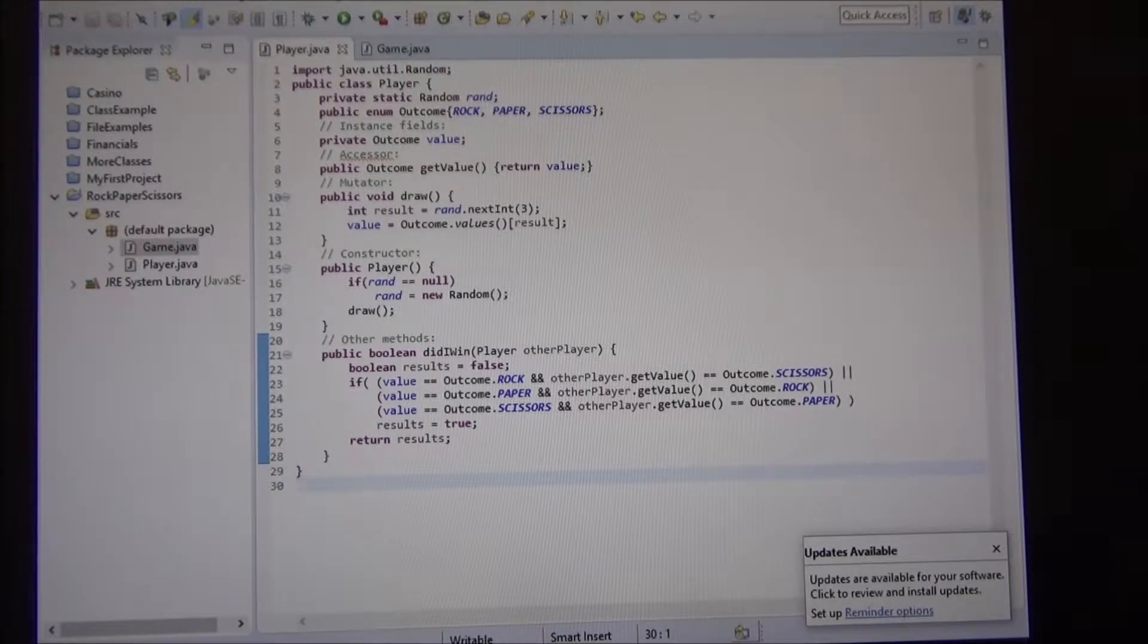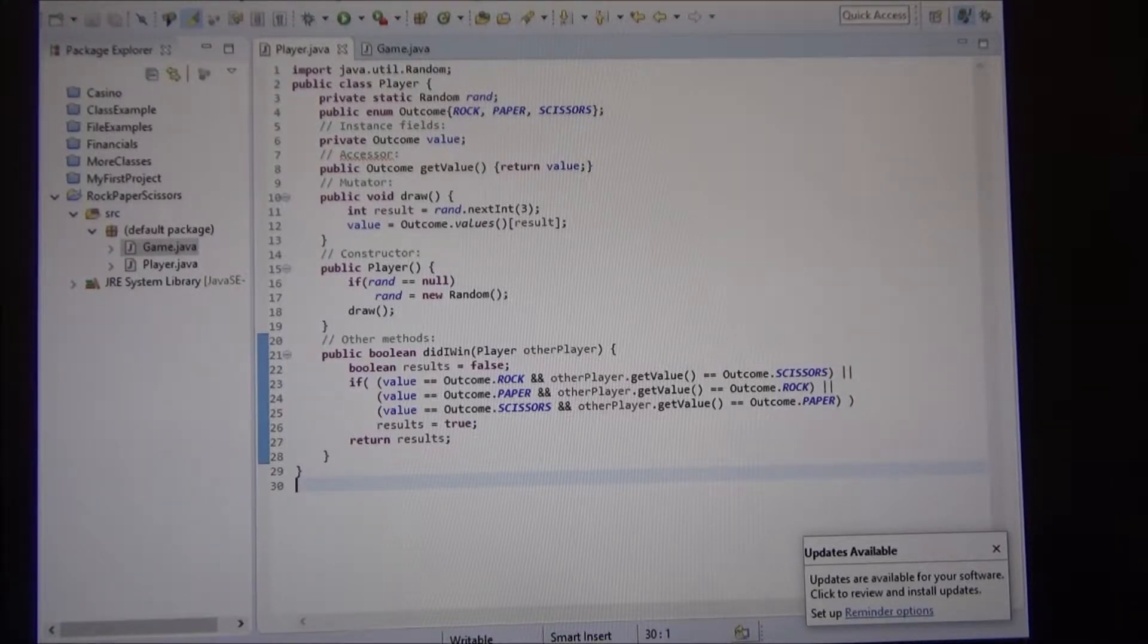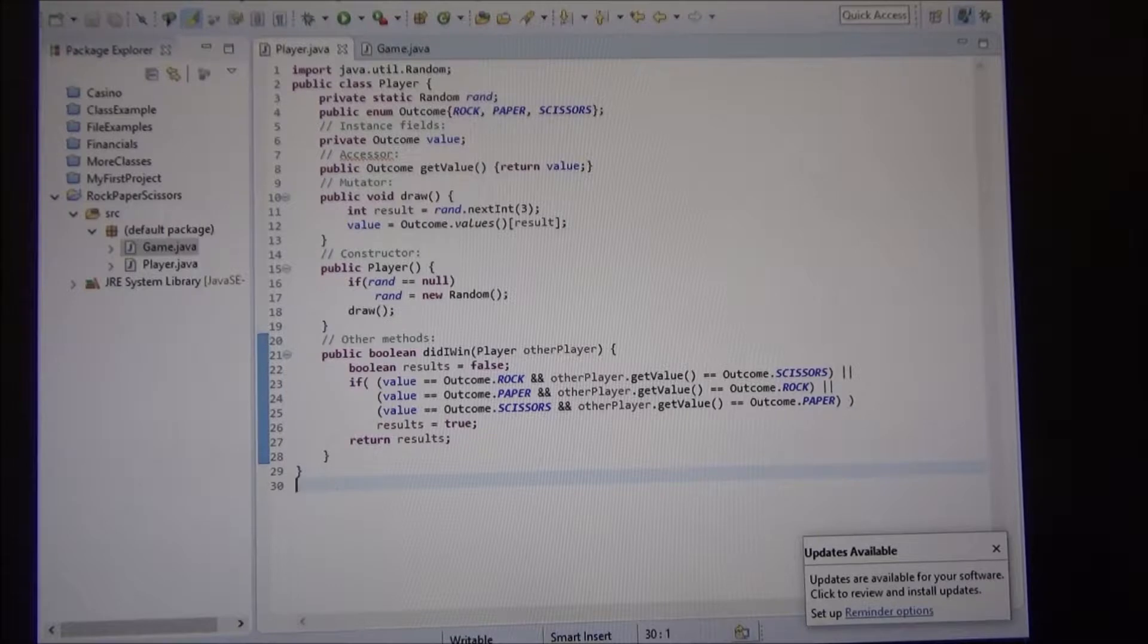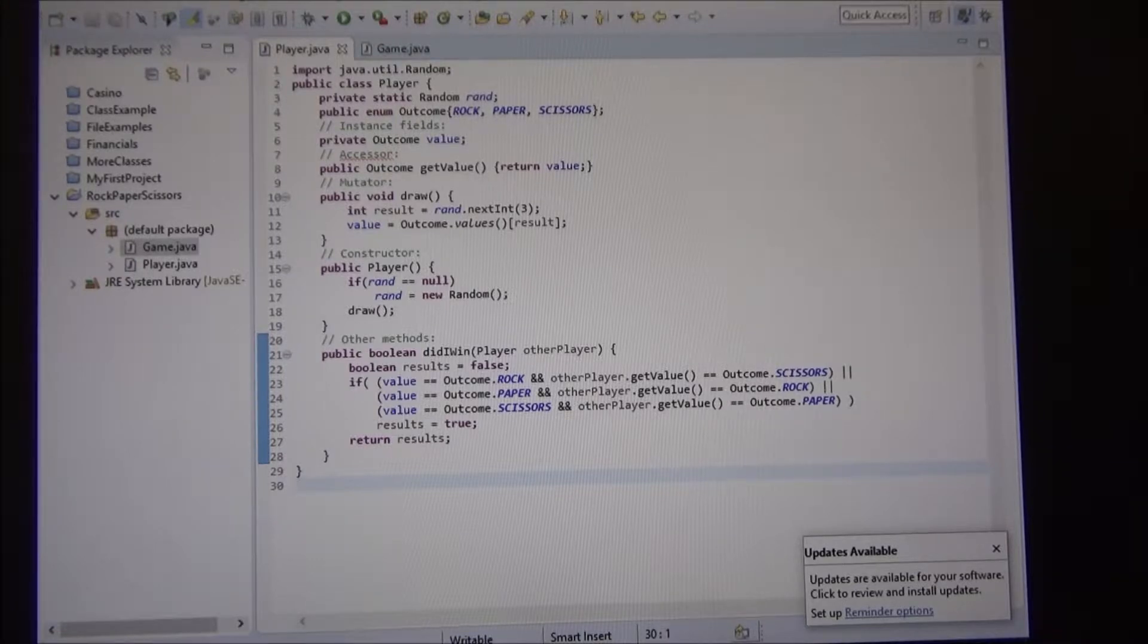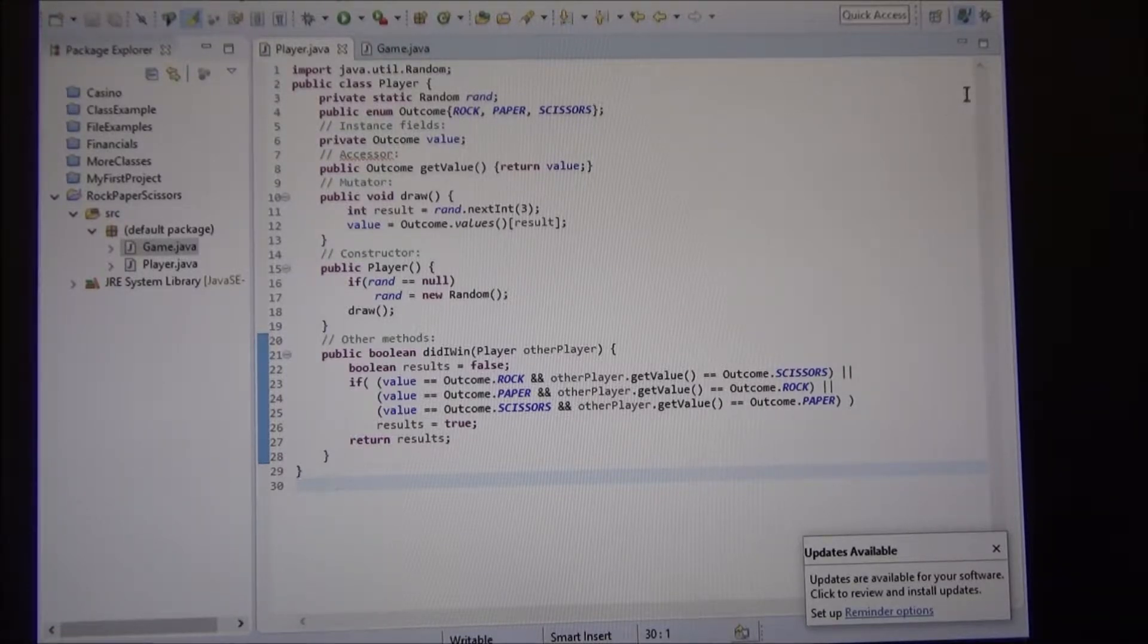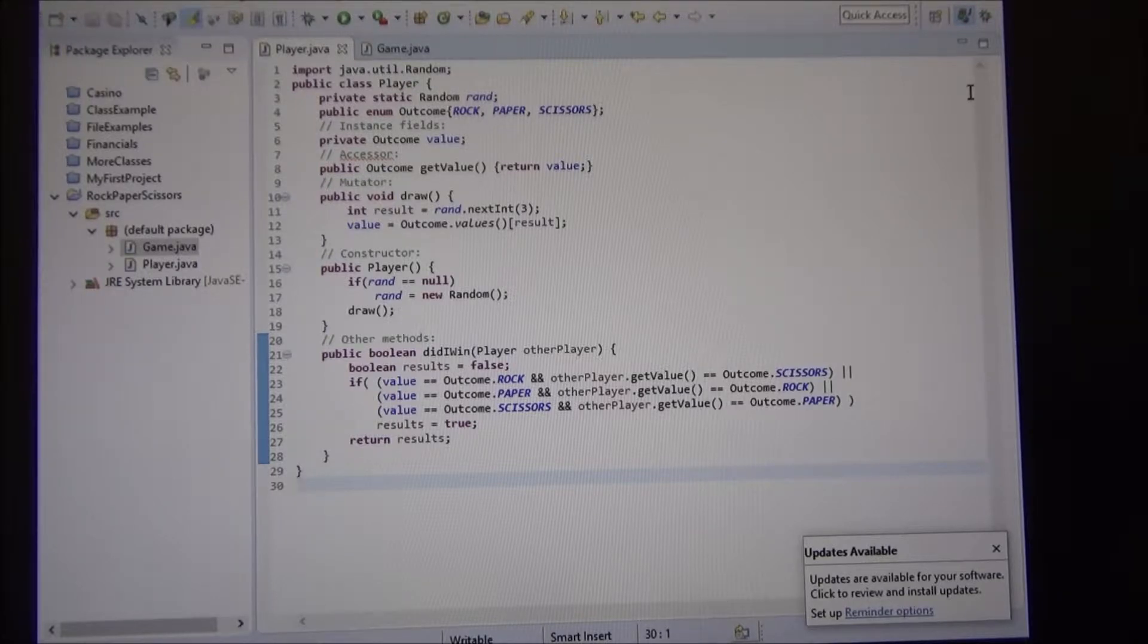Alright, let's recap here for a minute what we did. We made a class called player, and this player only plays rock, paper, scissors, right?